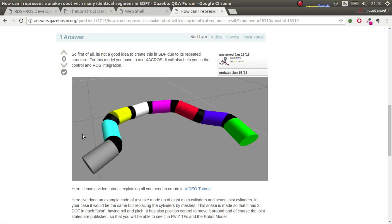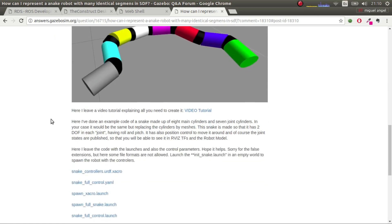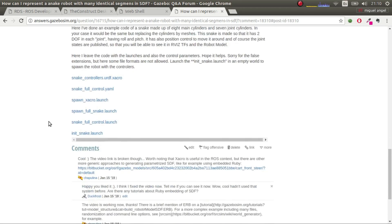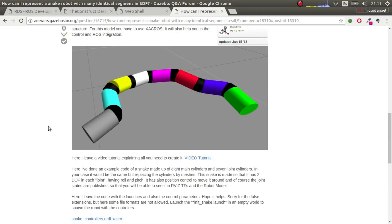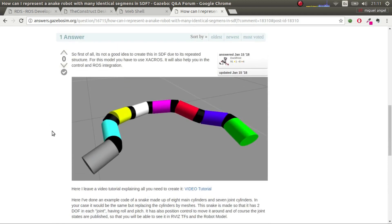But reading the comments, a user pointed out that there's a way of using SDF macros. So I'm going to give an example of how to do more or less the same robot but with SDF and SDF macros using Ruby.